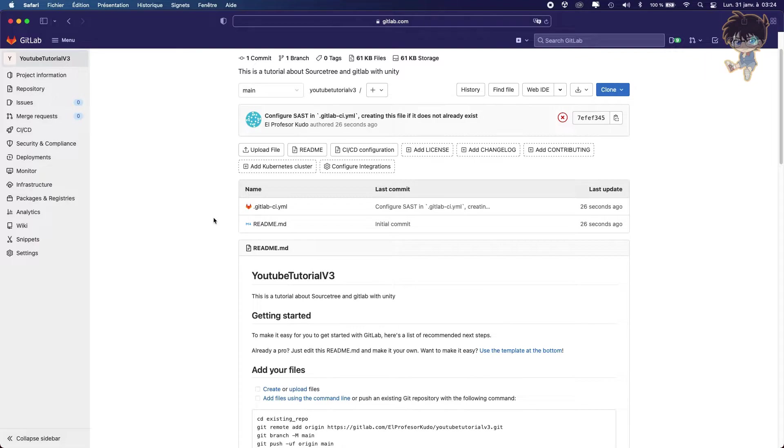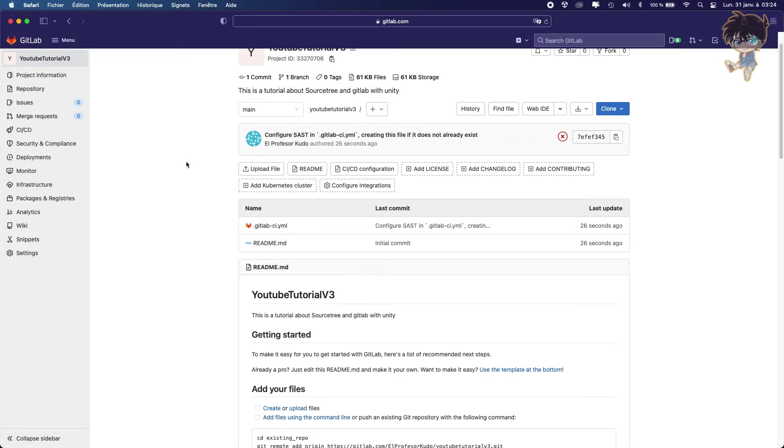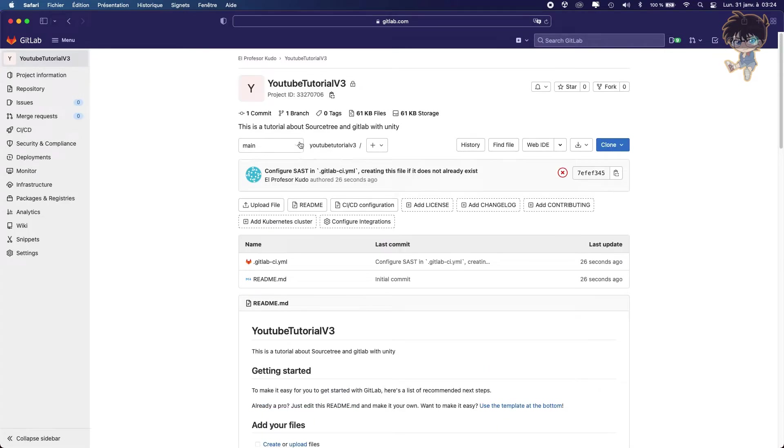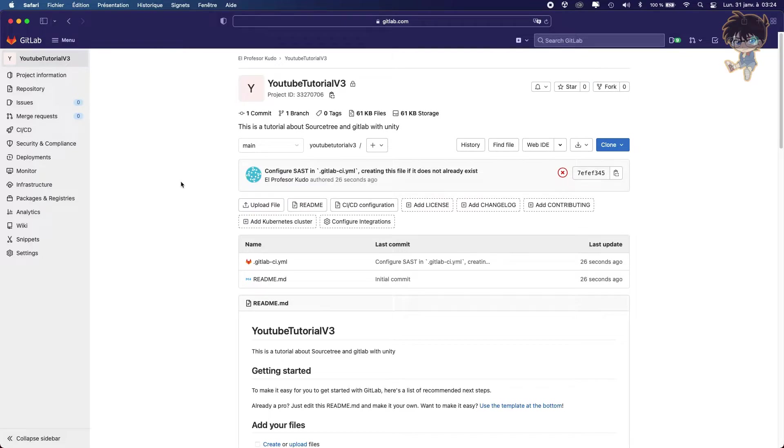Basically, a commit is when you upload your file in this area. And here we got what we call Branch. And I will explain it a little bit later. So after creating everything, second thing we need to do...